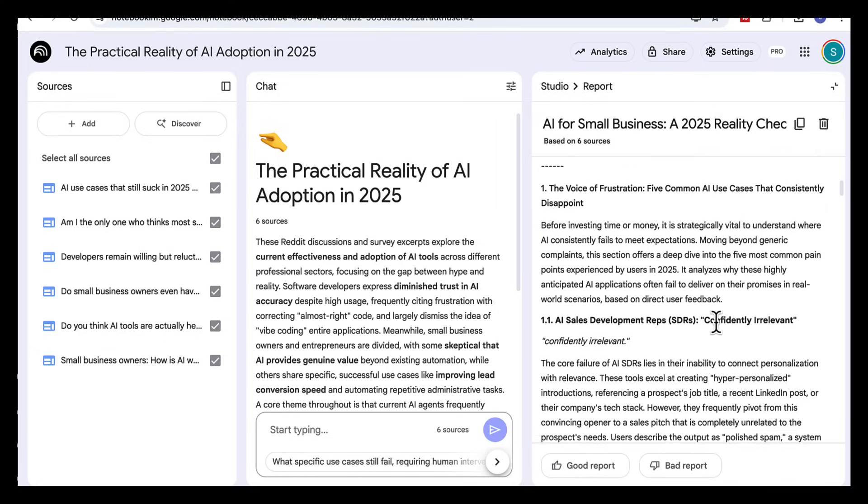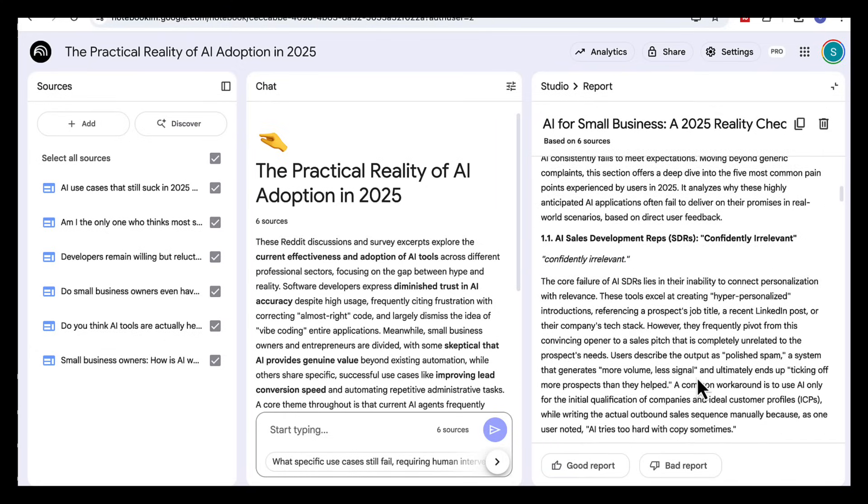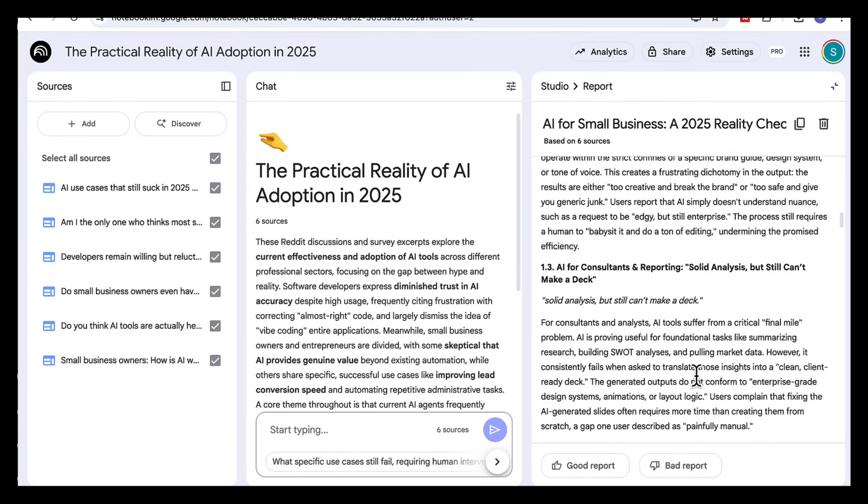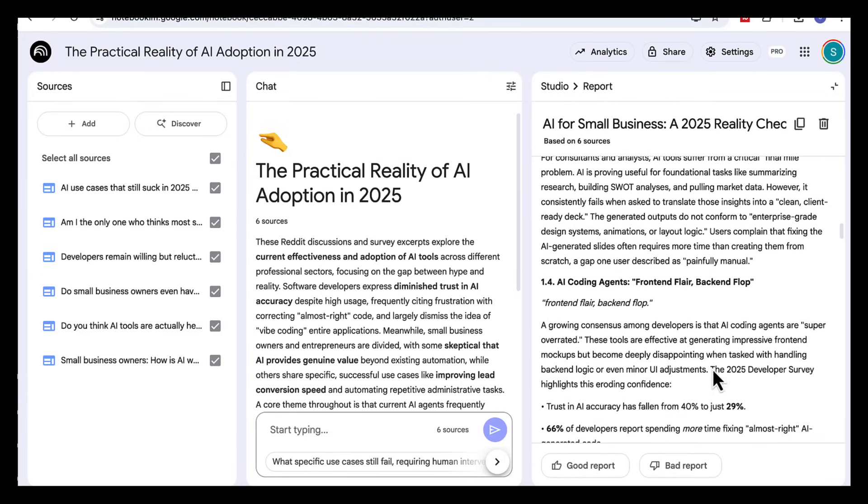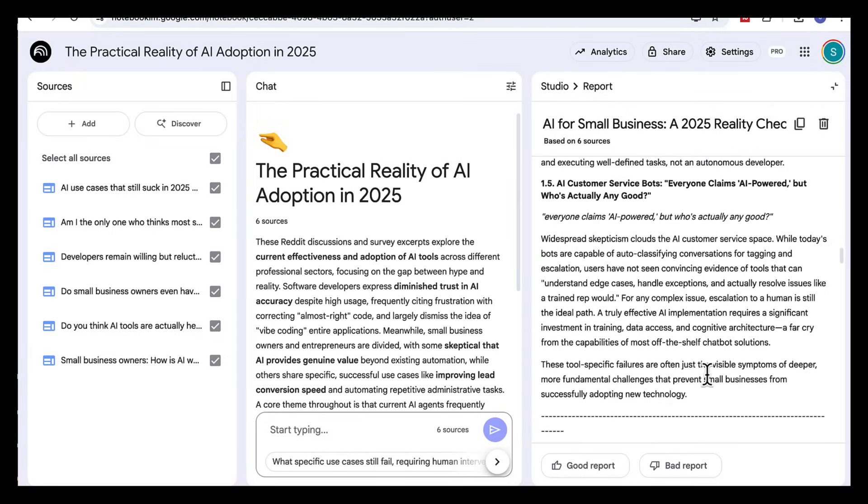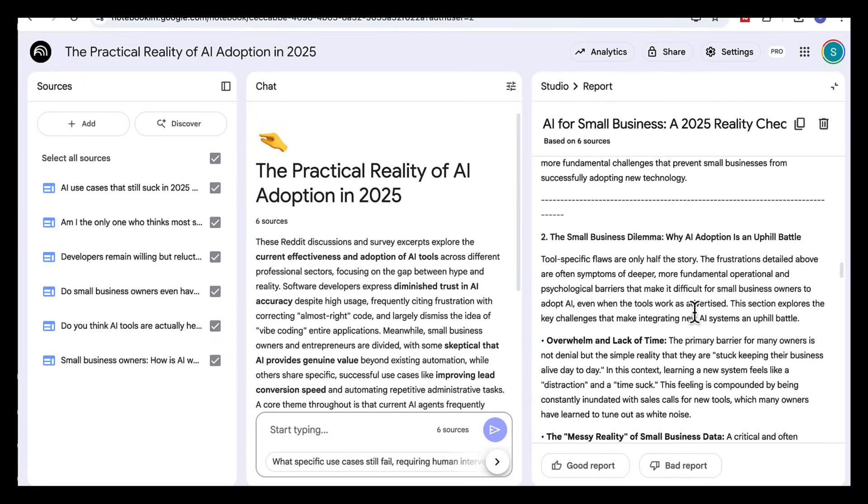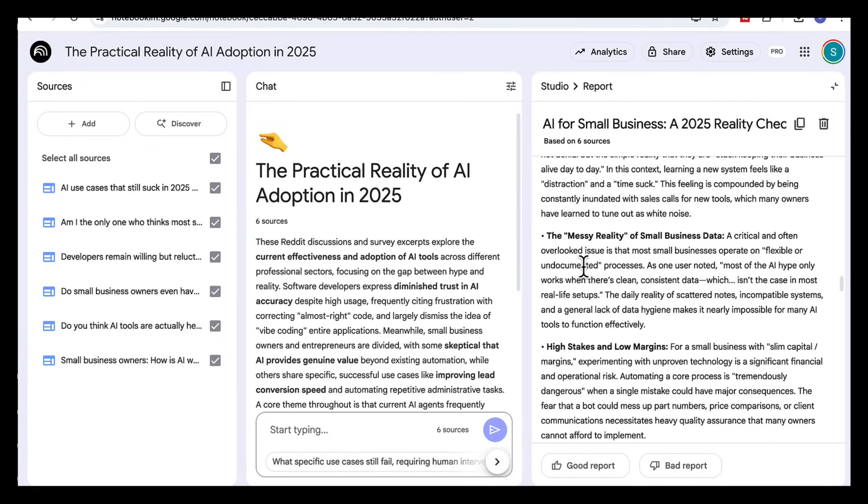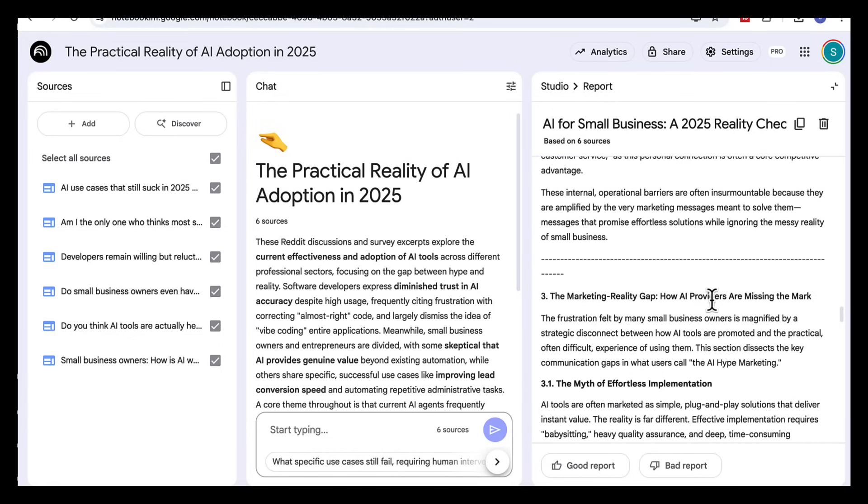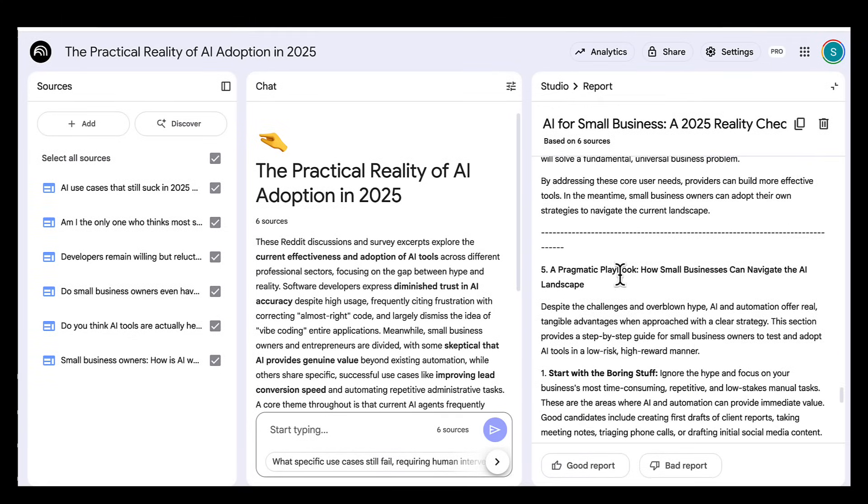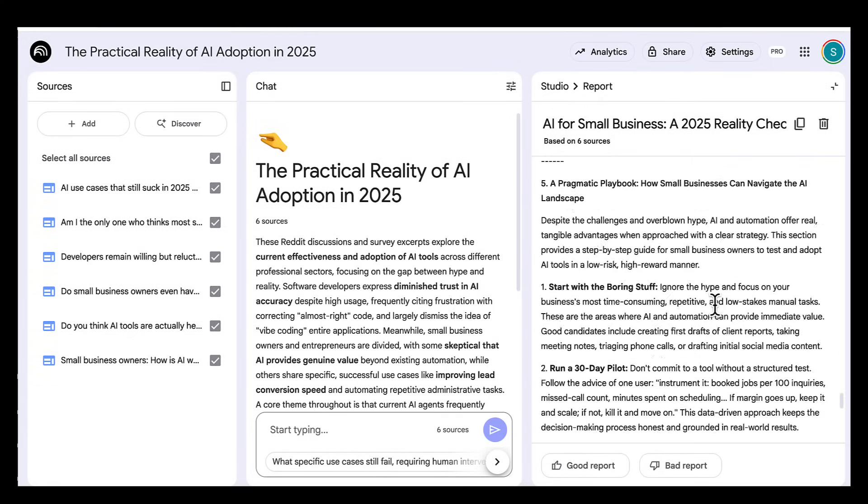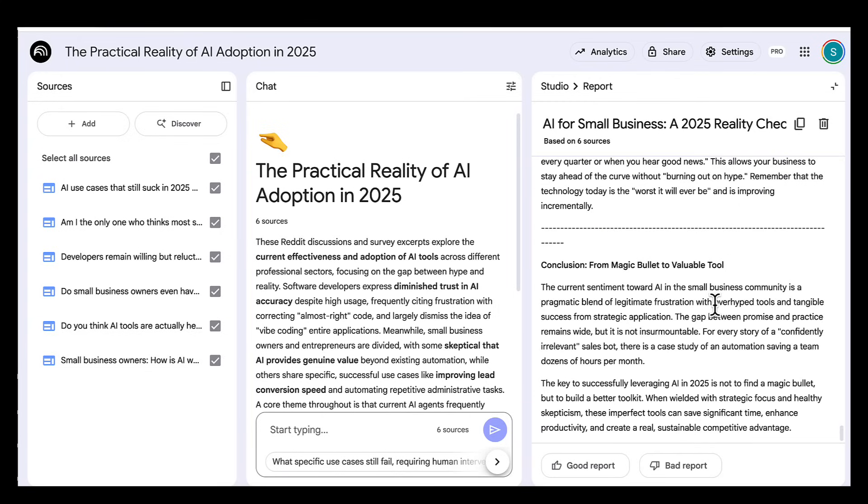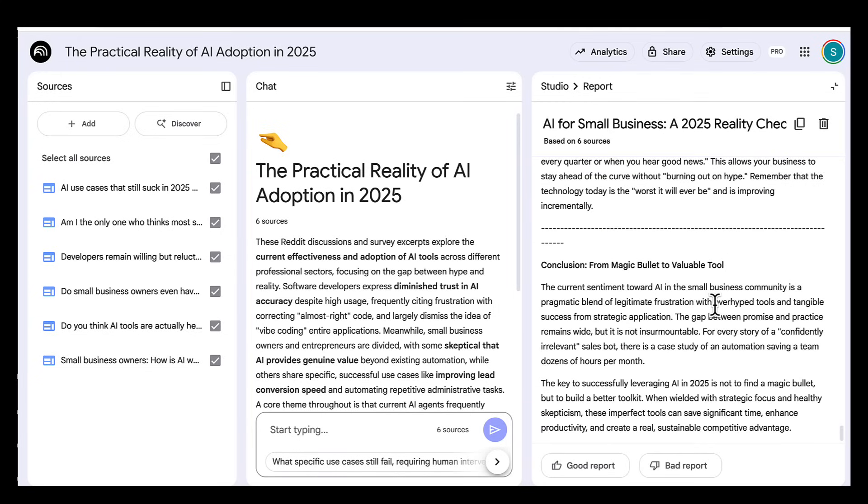Then it dives into five common pain points. From sales bots that feel like polished spam, to creative tools that break brand rules, to coding agents that look great on the surface but flop on the back end. Next, it unpacks the deeper adoption barriers. Things like lack of time, messy data and the need to keep the human touch. It also shows the marketing reality gap and finally it flips that frustration into a playbook with opportunities for tool providers and practical steps small businesses can take right now.